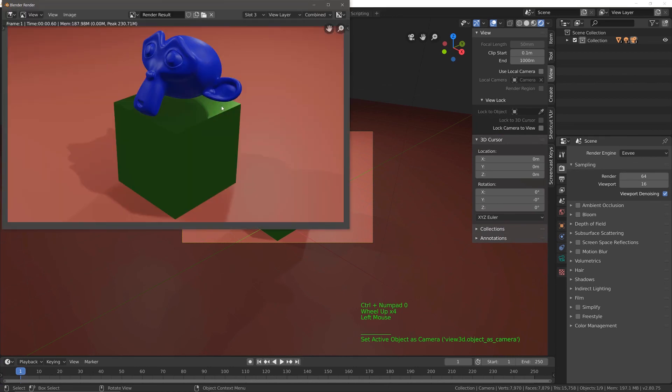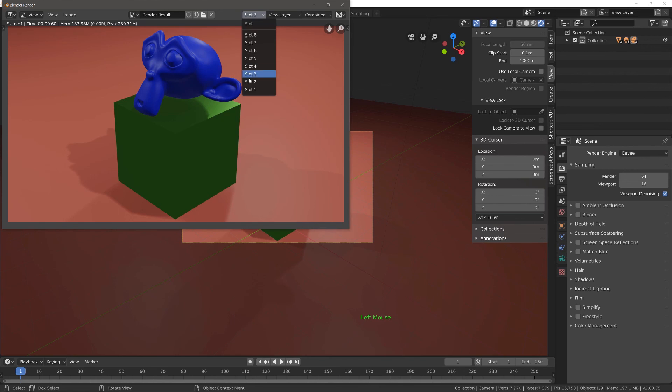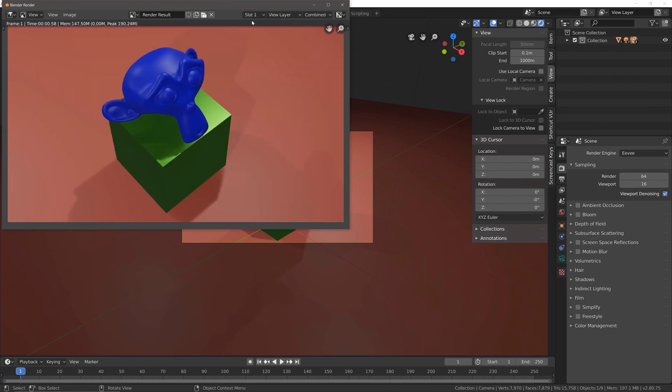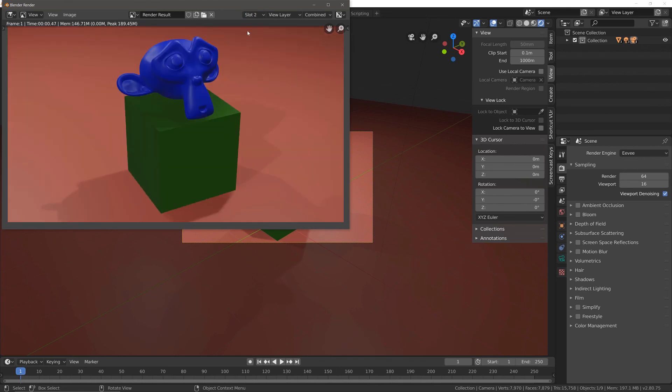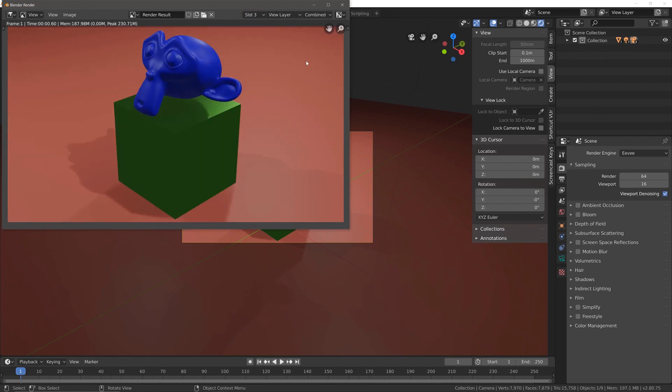So if we look through the slots, slot one, slot two, and slot three. Three different renders, three different images from three different views. Thanks guys. And I'll see you in the next tutorial. Bye.